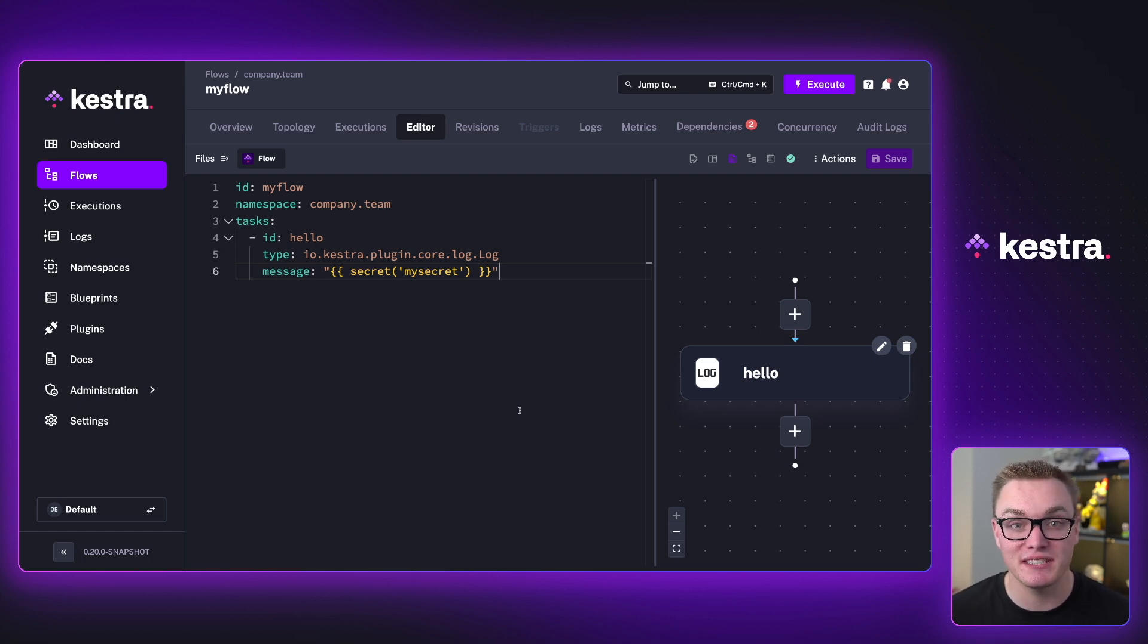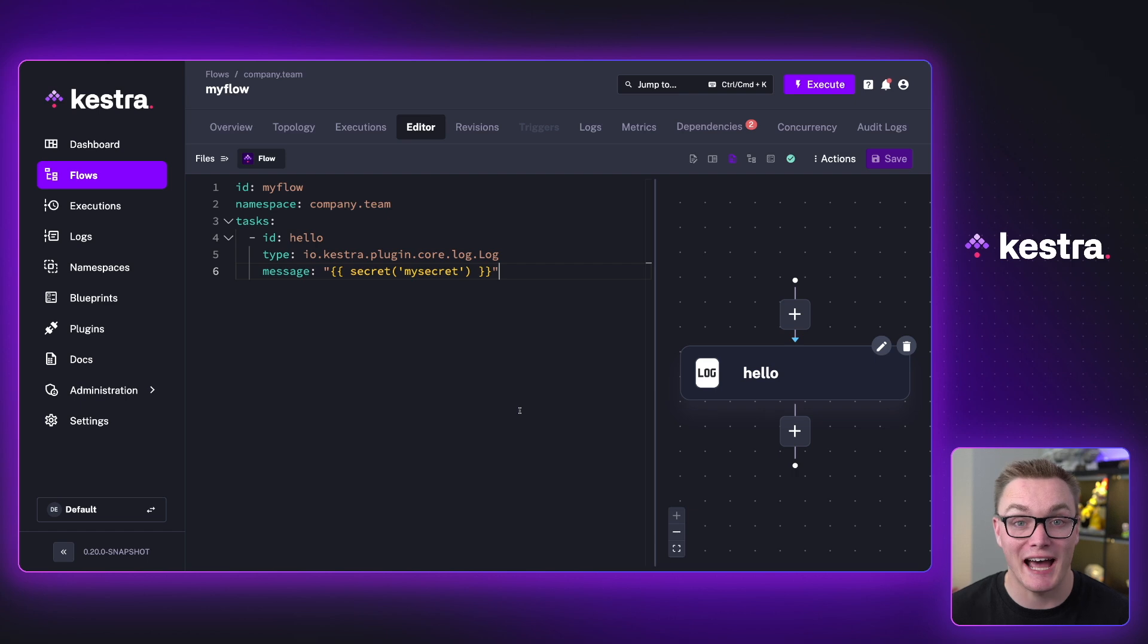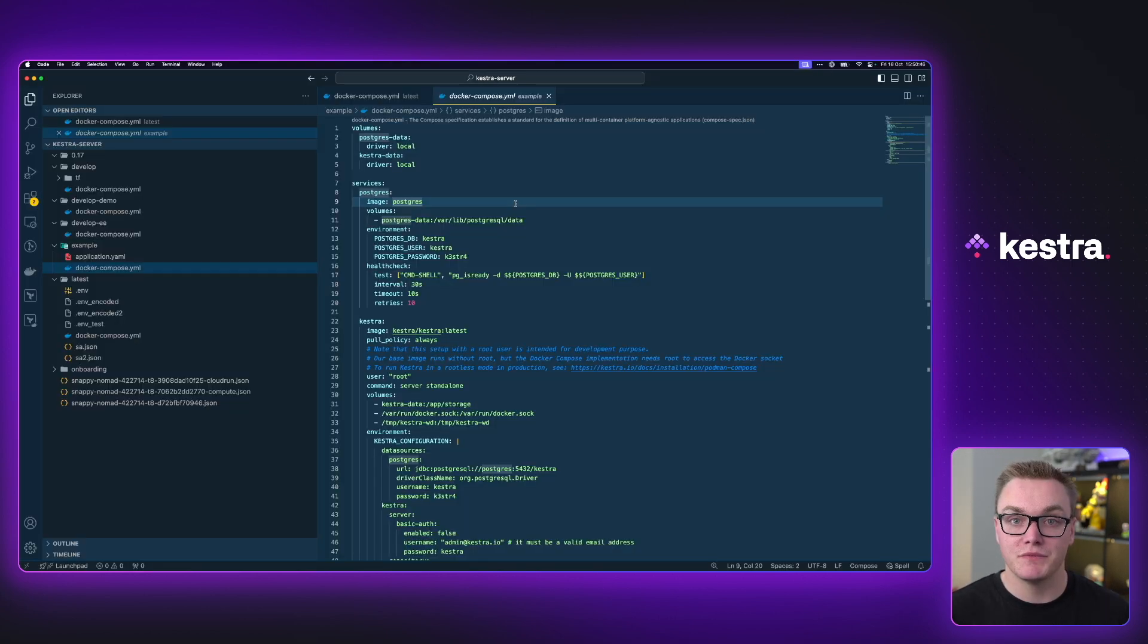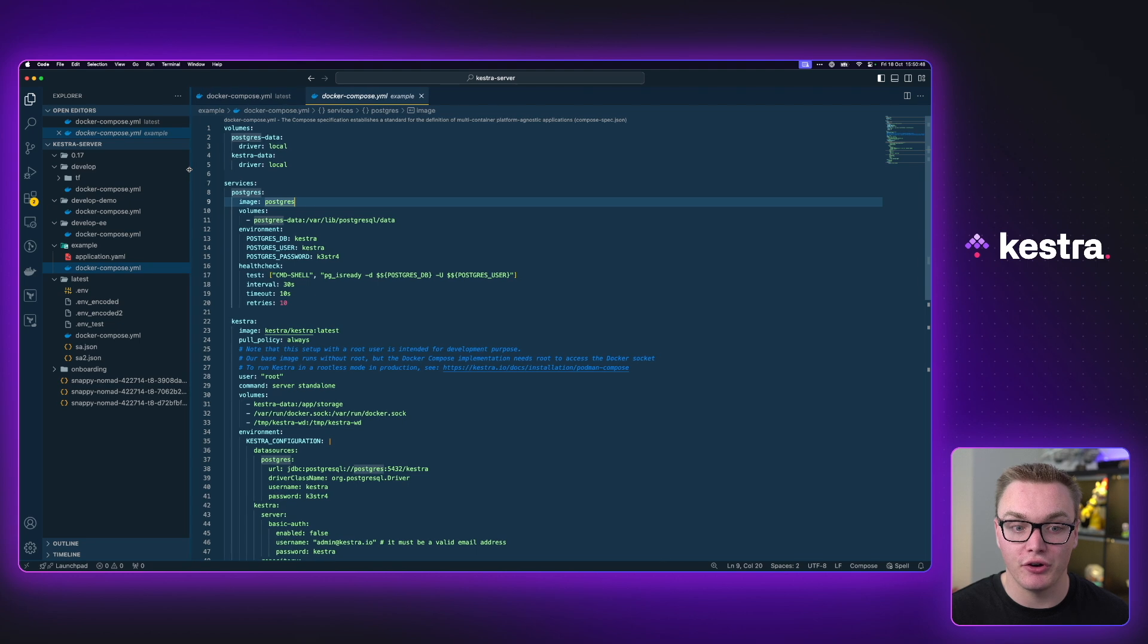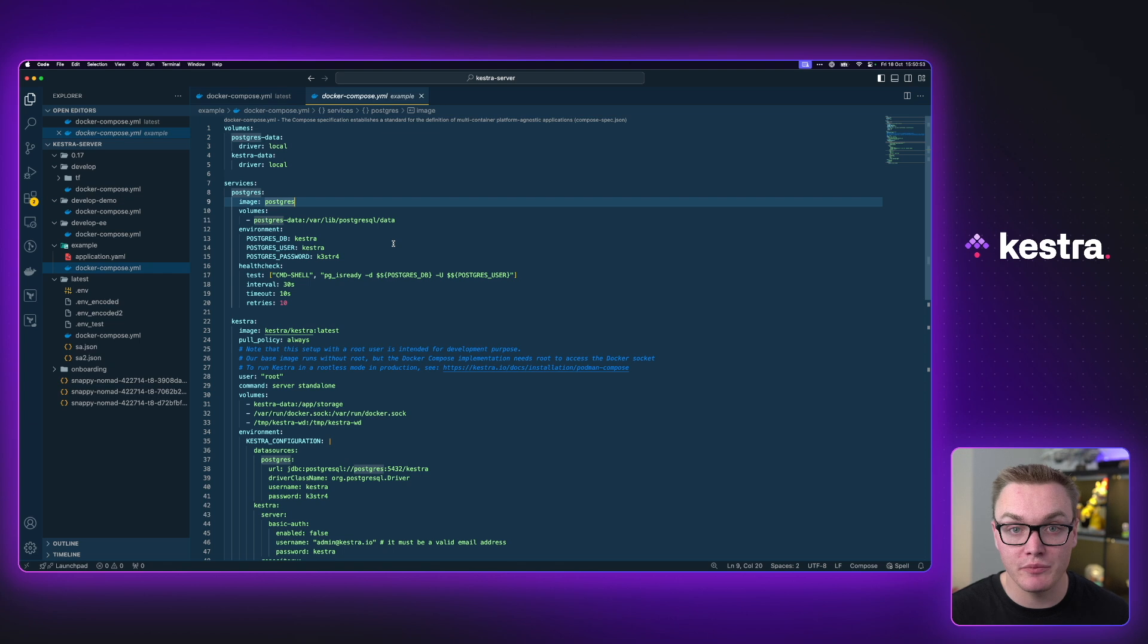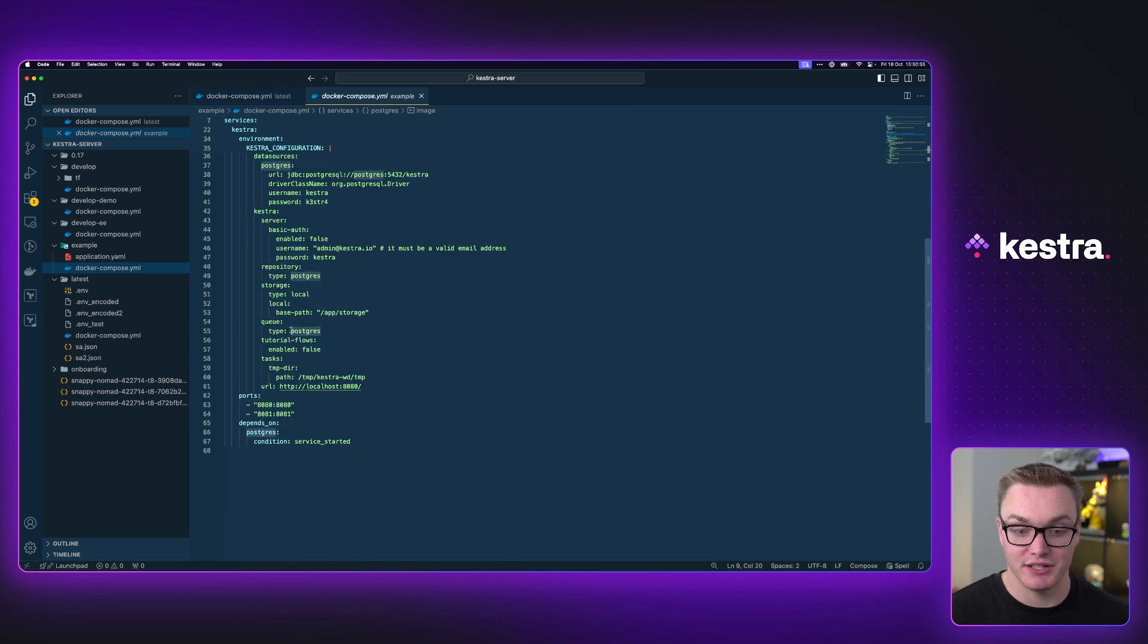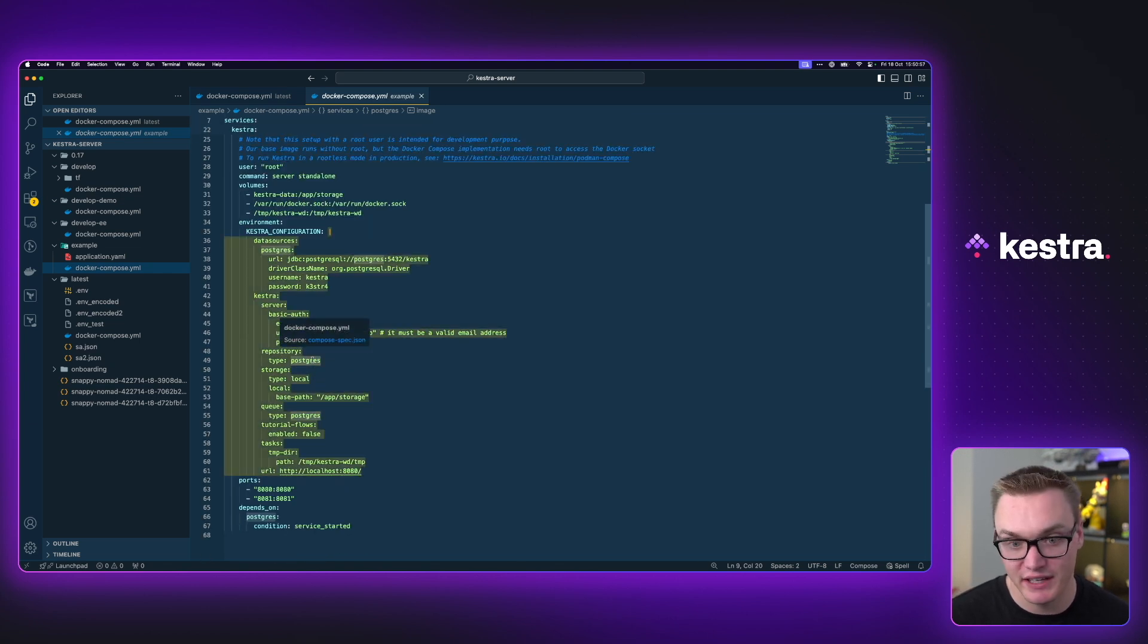You can also set your variables as part of your Docker compose configuration. So you can do that in the open source and the enterprise edition. Let's check out how you do that. So here, I've got a brand new Docker compose from the Kestra website. This is our standard Docker compose that we can easily use to spin up Kestra and I've not changed anything here.